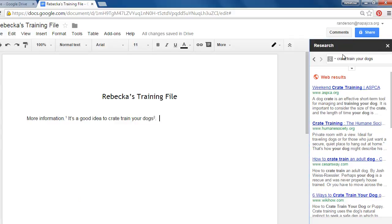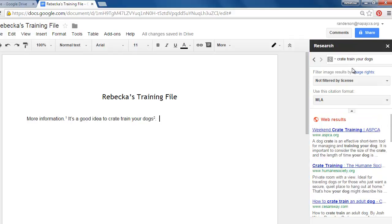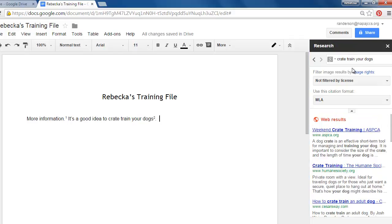Okay right below the search box here's another little triangle. If you click the triangle there's an option there that says use this citation format. And notice it's set to MLA.